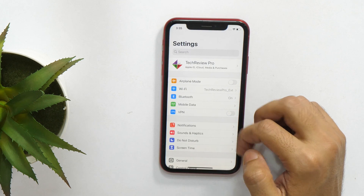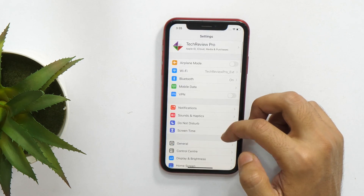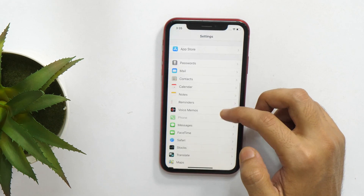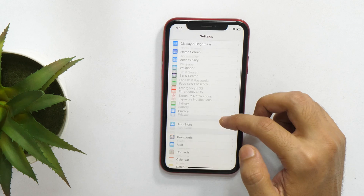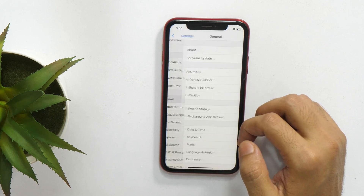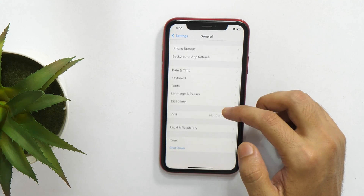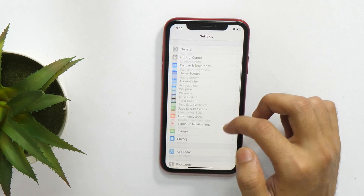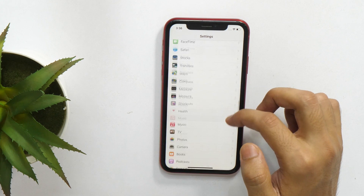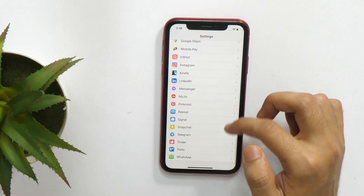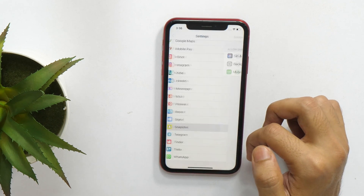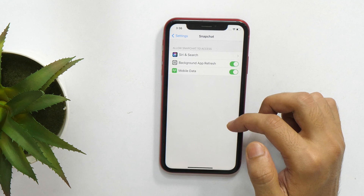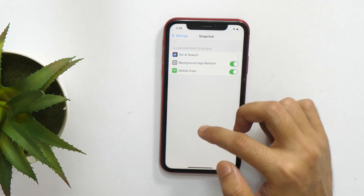First thing first, until the time of recording this video, there is no straightforward method provided by Apple to hide apps on iPhone. So how can we hide Snapchat from our parents? Well, there is a workaround and very few people know about this. So let's learn the first method.